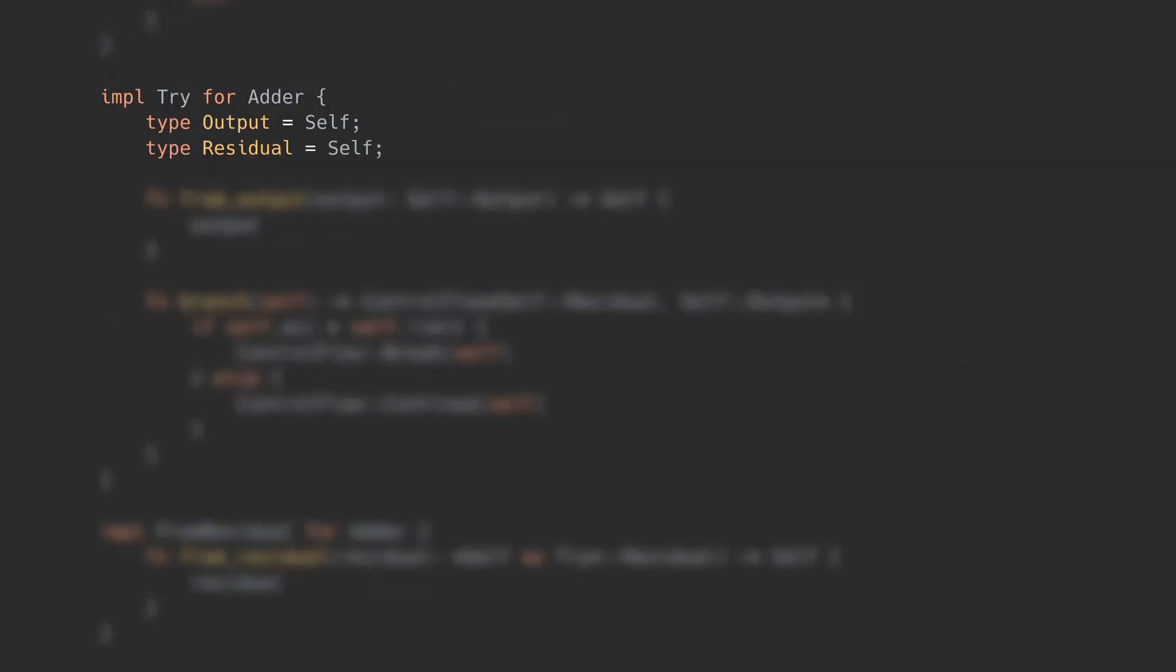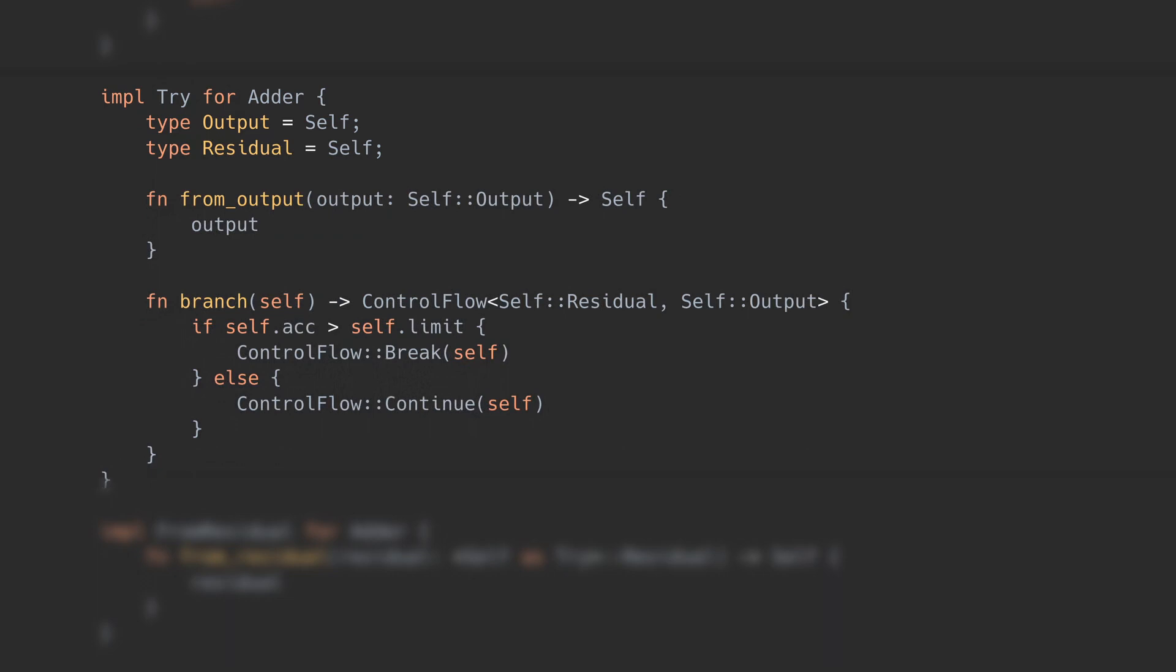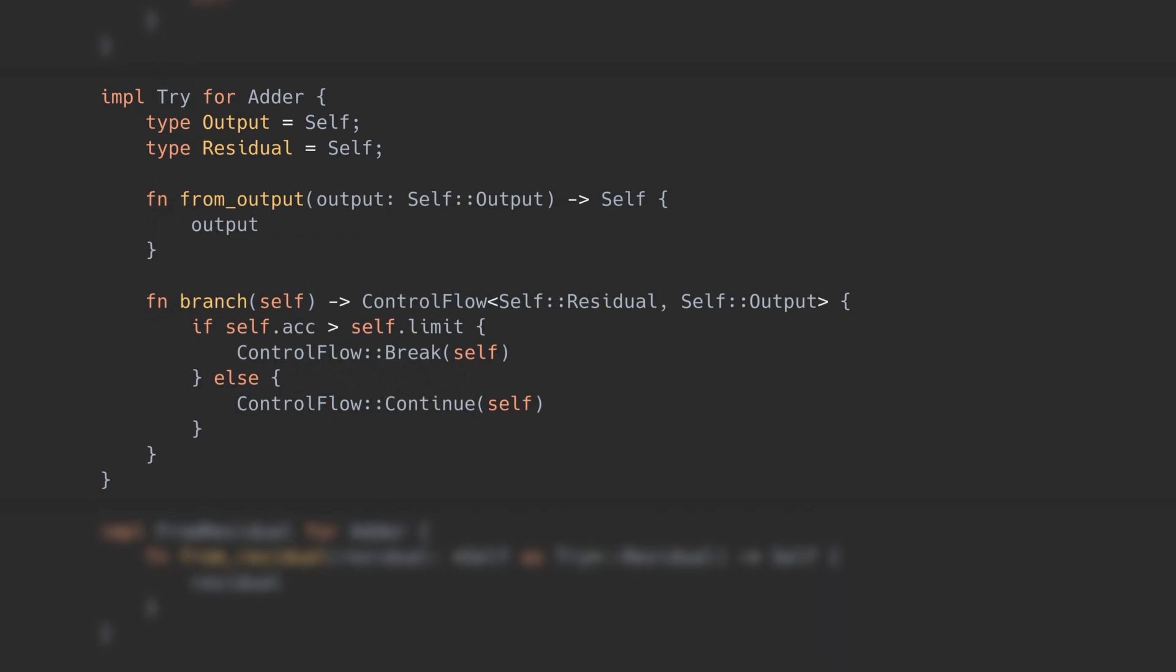And that's what the output and residual types in Try do. Output is what goes in continue. Residual is what goes in break, which we can see in the signature for branch. We need to be able to convert from this to the actual Try type, so the question mark desugaring can do its magic. The naming here is a bit weird.